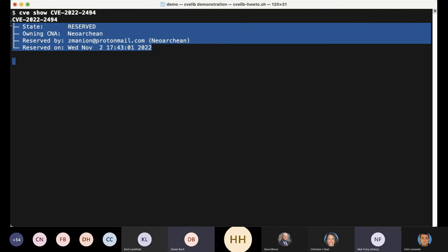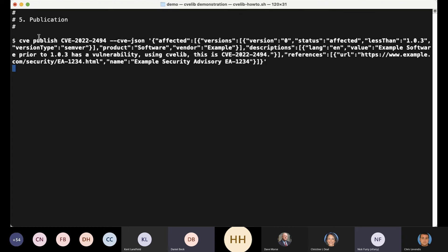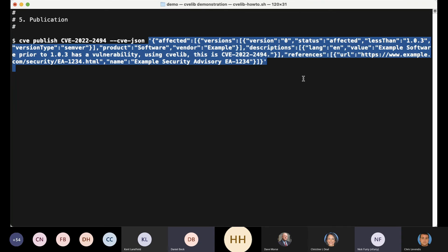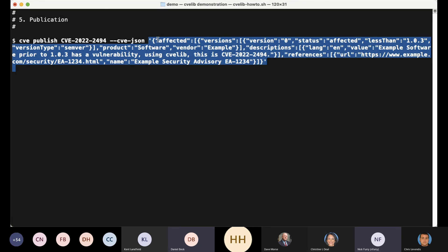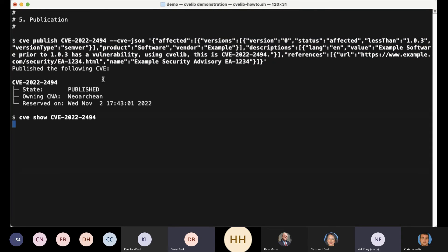And now I want to publish. CVE lib supports two publication options. CVE lib itself does not have an interface for you to create your content — you have to do that elsewhere. This is the command line version of shipping the JSON off to CVE lib. This is about the most minimal JSON I could find that works. I'm within the CNA container itself — I'm not even providing a CNA container JSON element here. So I'm going to publish this, crossing my fingers, and it says it worked — it's now showing the published state.